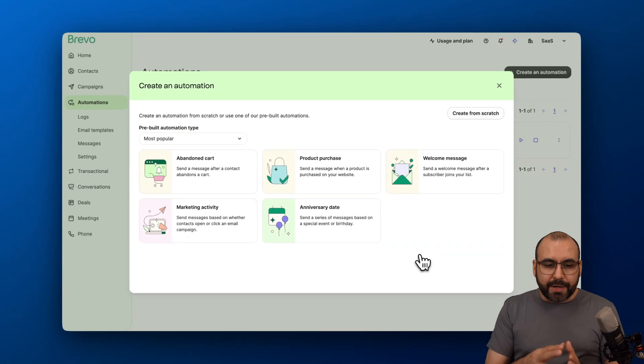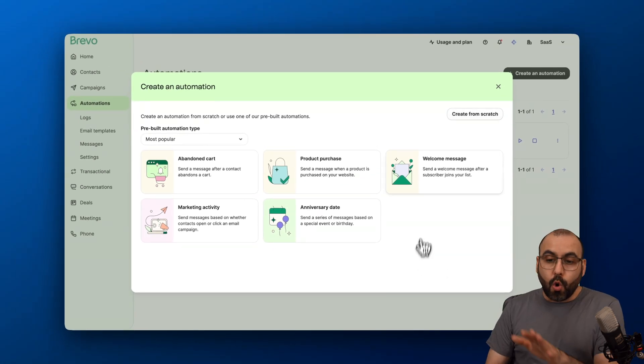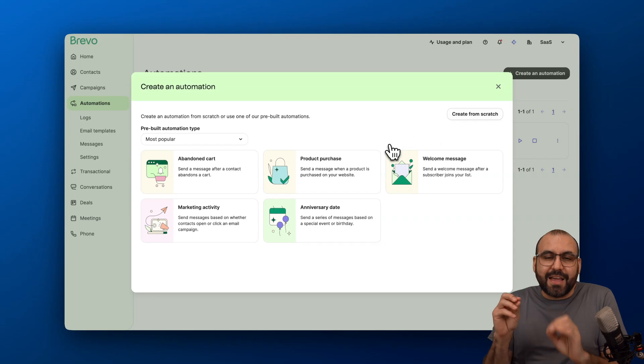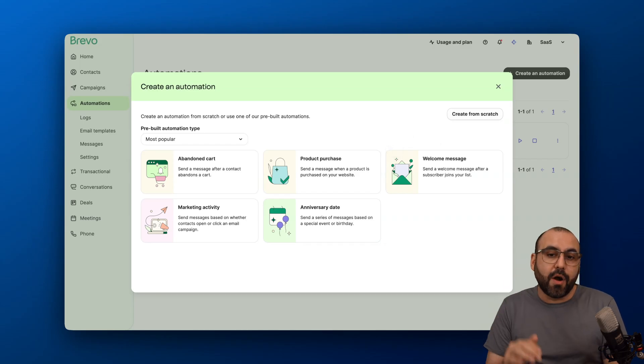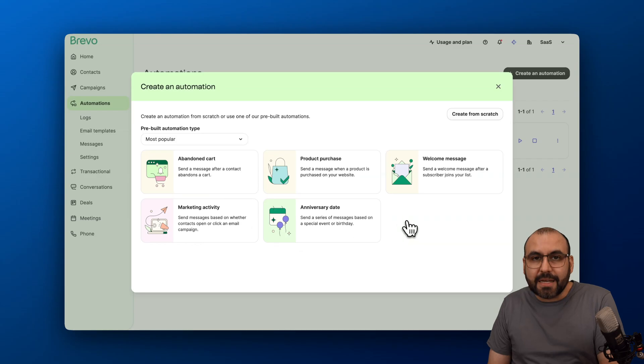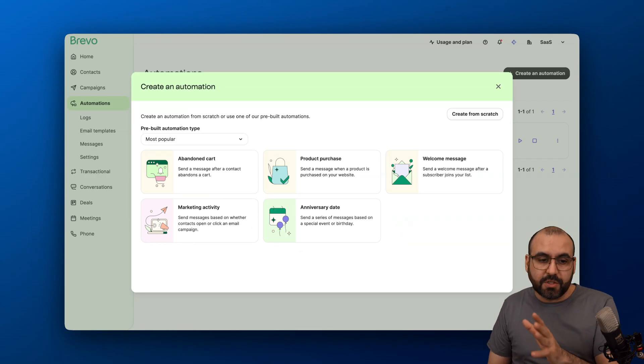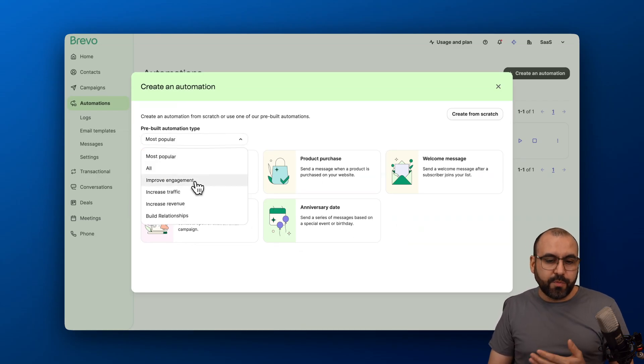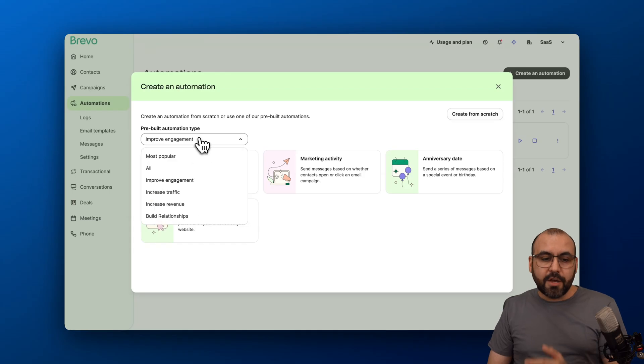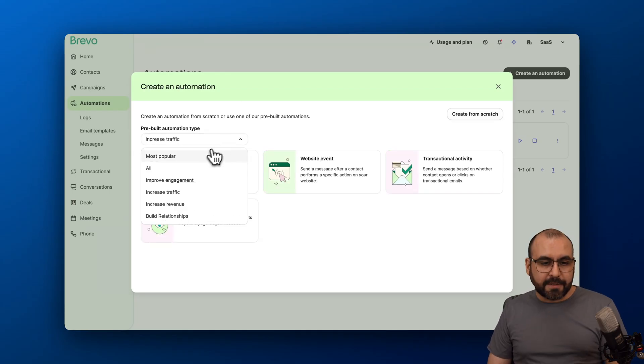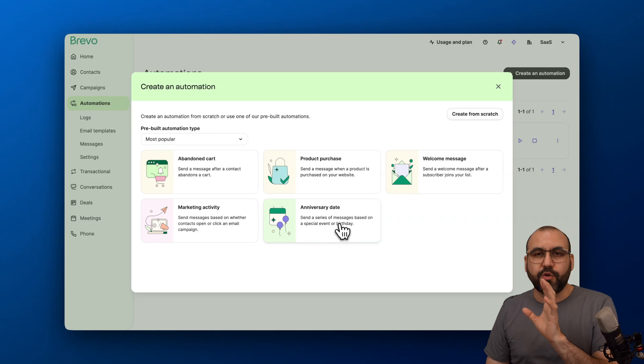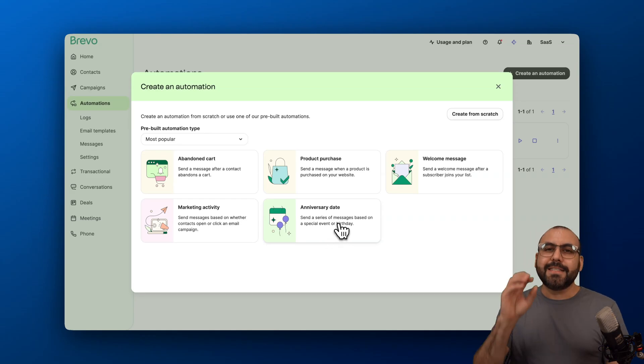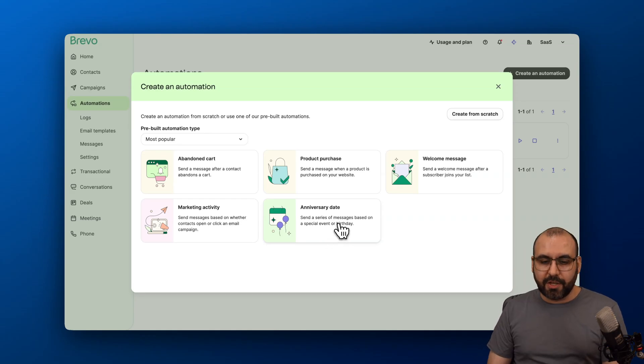First off, you'll be greeted with a few templates that you can get started with, or you can start from scratch. This is just the icing on the cake of what you can do here on Brevo. This is something really basic, but you can do really complex automations. These are the most popular ones. If you need to improve engagement, go ahead and select it. If you need to improve traffic, select this. But let's use the most popular one. Let me show you a really basic one to give you an idea of how easy this is to automate.